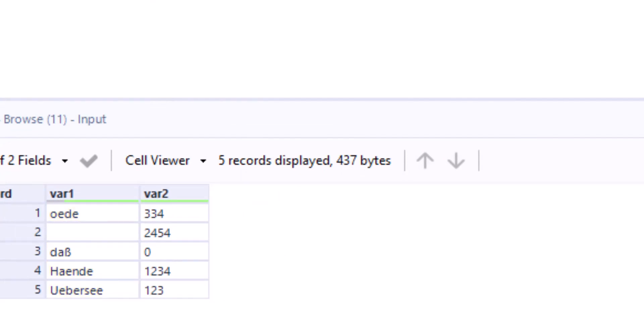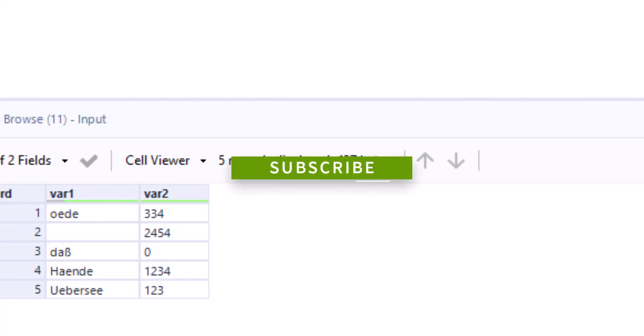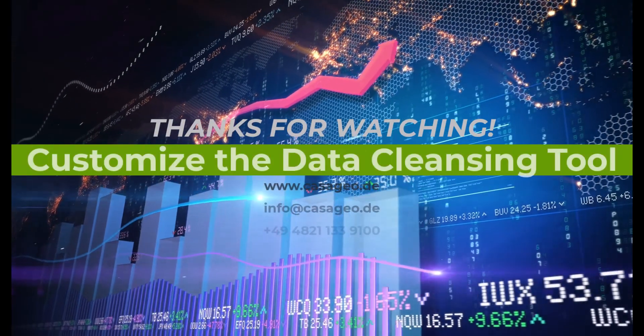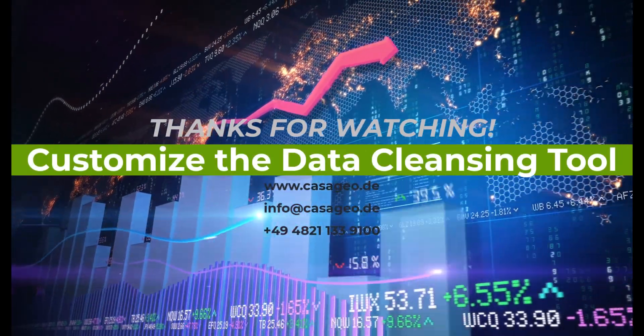If you liked the video, give us a like and if you are interested in the topics data science and location intelligence, then subscribe to our channel. Thank you for your time.